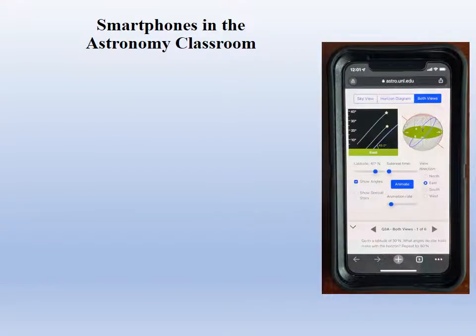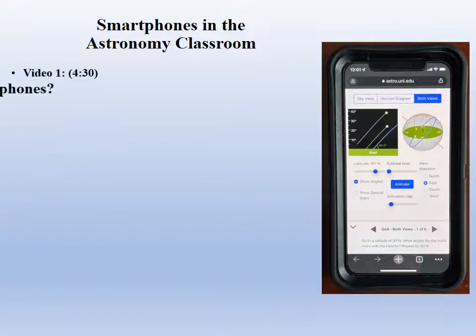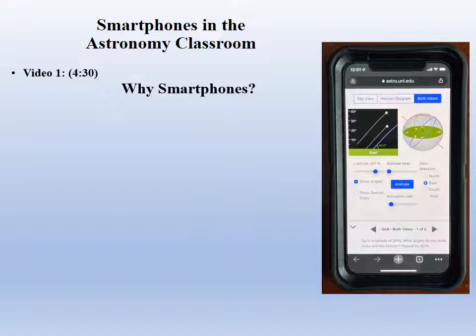Our first video, Why Smartphones?, focuses on an introduction to smartphones covering their growing prevalence and the special affinity that college-age students have for them. These factors suggest that they are a unique vehicle for forging connections between today's college students and science concepts.